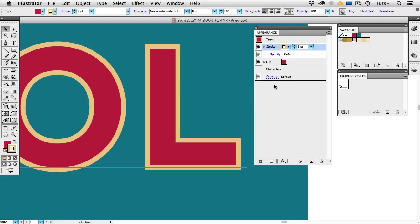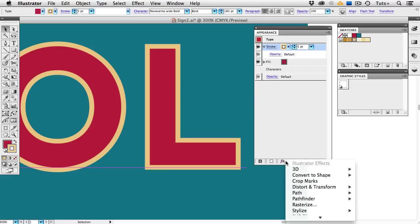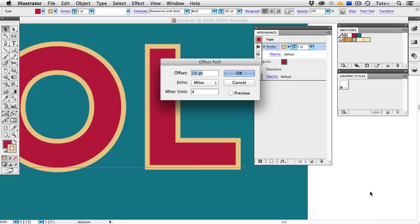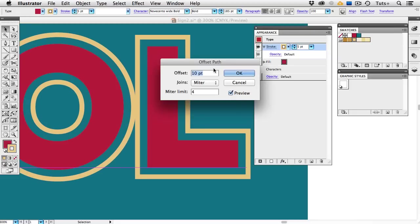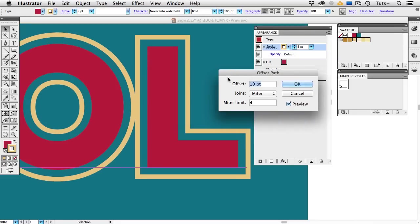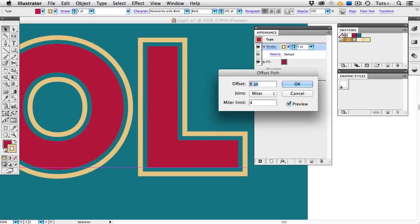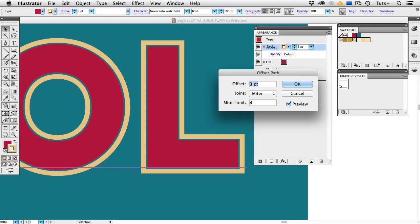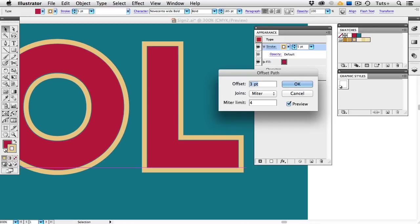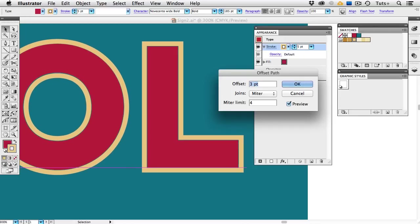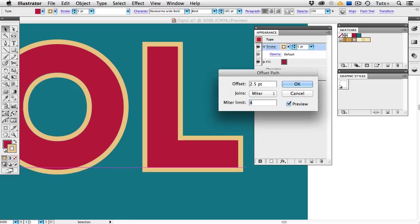So with the stroke still selected, I'm going to click the FX menu at the bottom of the Appearance Panel and choose Path Offset Path. I'll click the Preview button, and you can see that the path is offset from the letters by 10 points. I can use my down arrow key and decrease that amount so that stroke is sitting just on the edge of the letterform. Three is too much, and two is too little, so I can actually put 2.5 points, and that's just right.